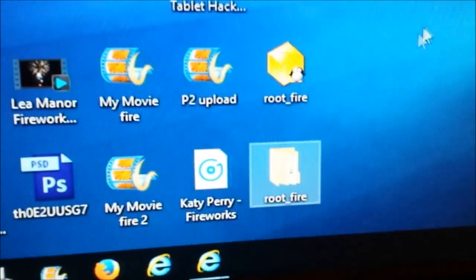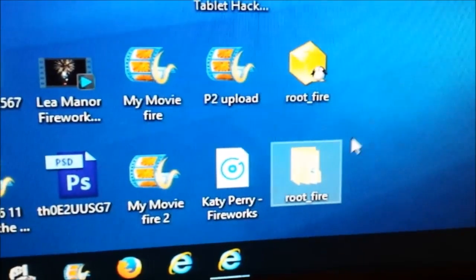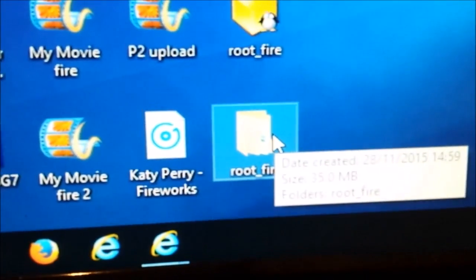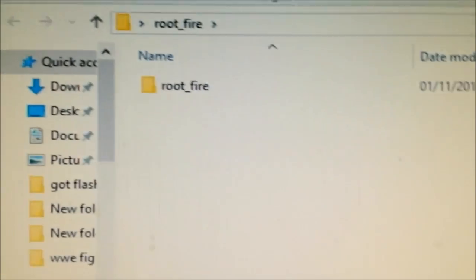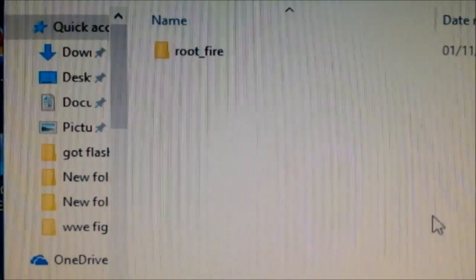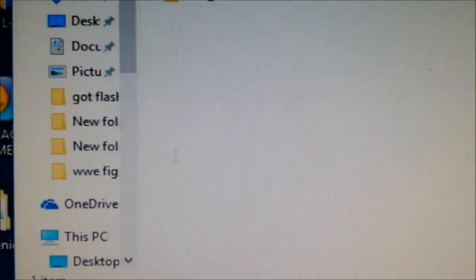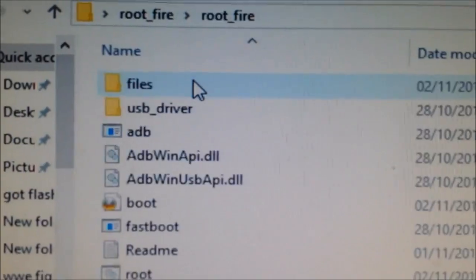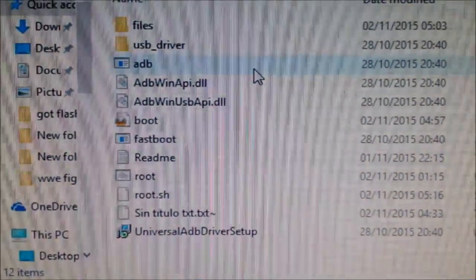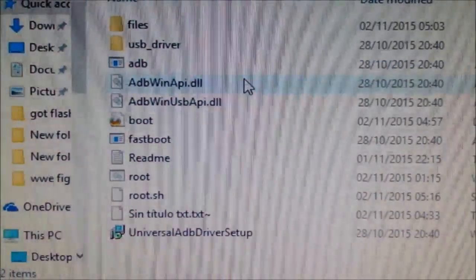After it's downloaded, go to the root file on your desktop and extract it to a folder called 'root'. When you've extracted it, you'll have a file by the same name as the zip. Open that, find 'root fire', and in the root file folder you should have all the tools you need.